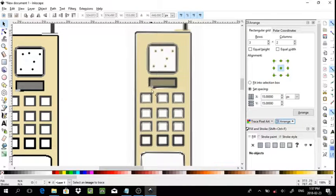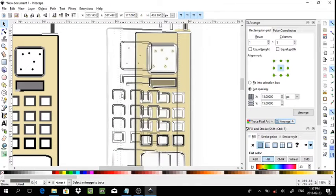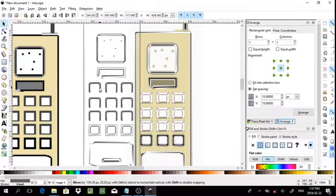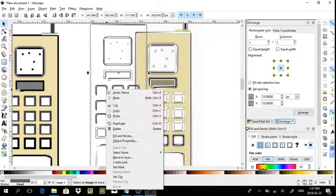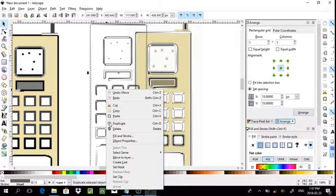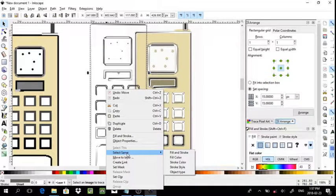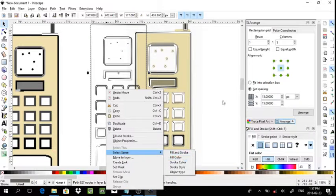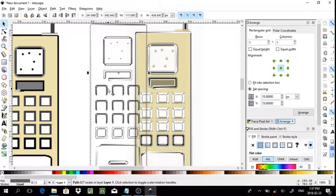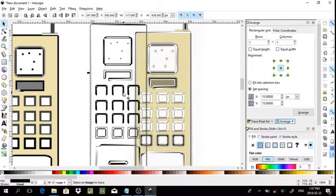Now, if this section here, this gray section, was not connected as well as it is in this case, I would simply choose Select Same and then Fill Color and I would be able to adjust everything to be black.